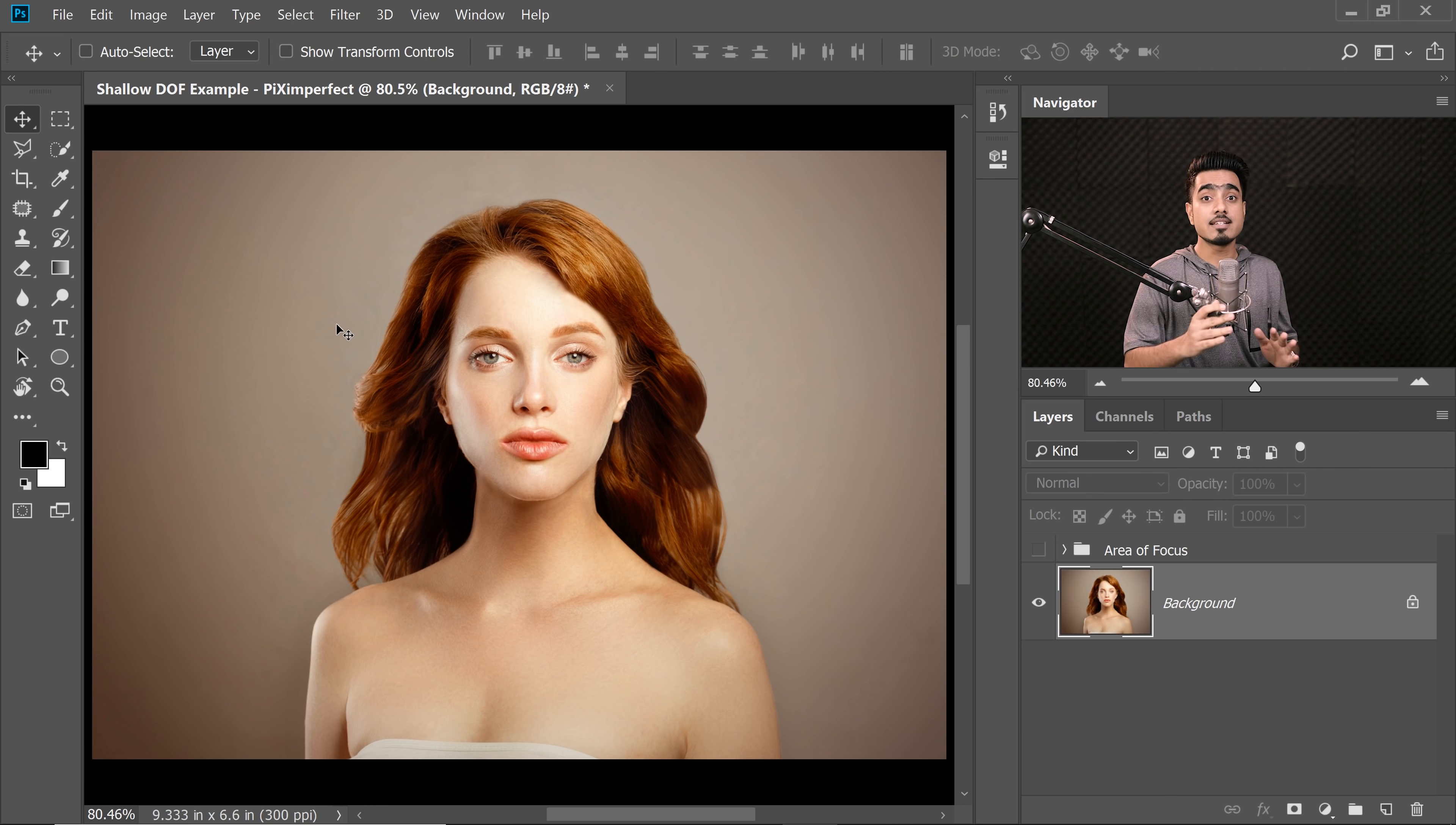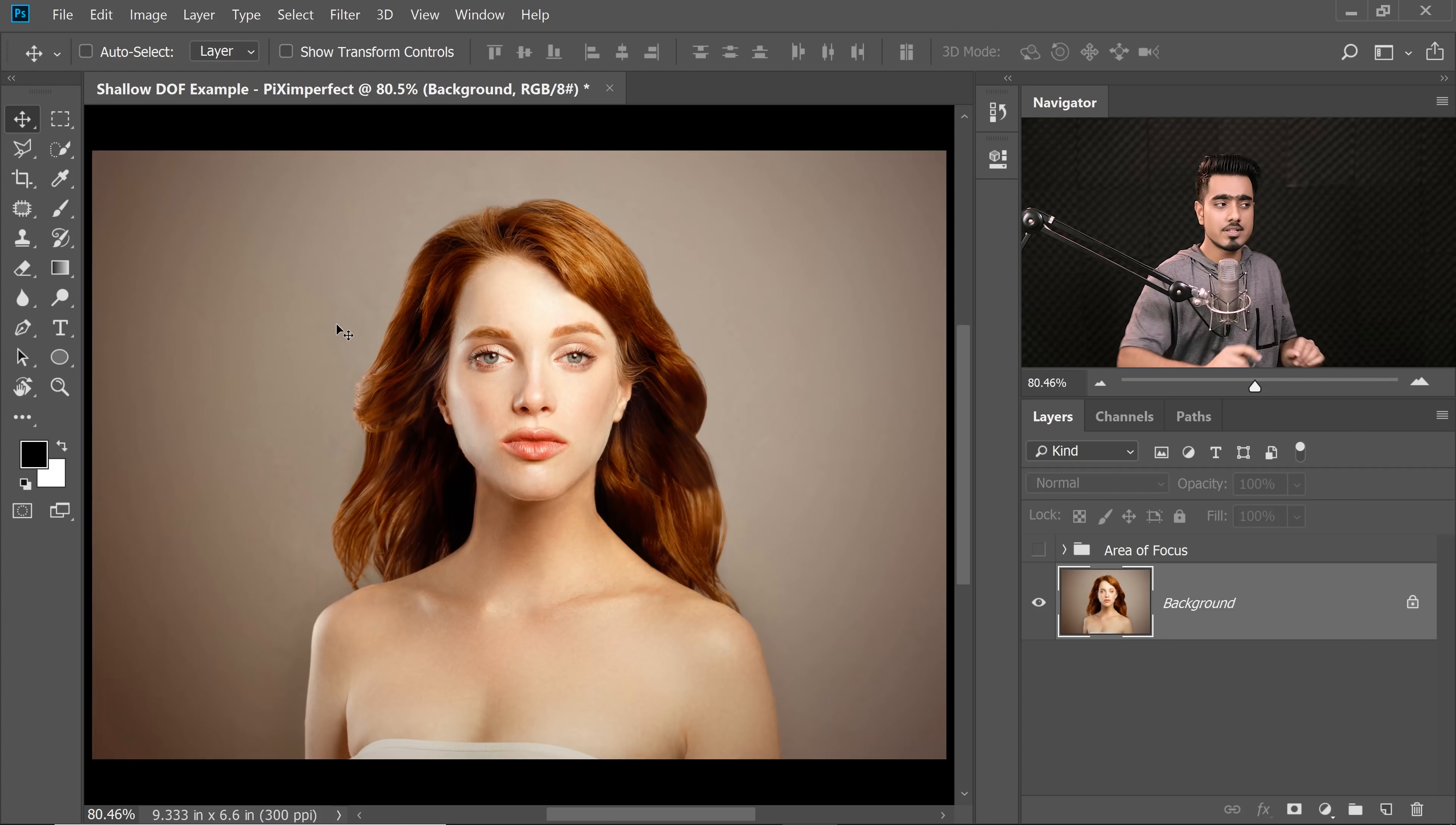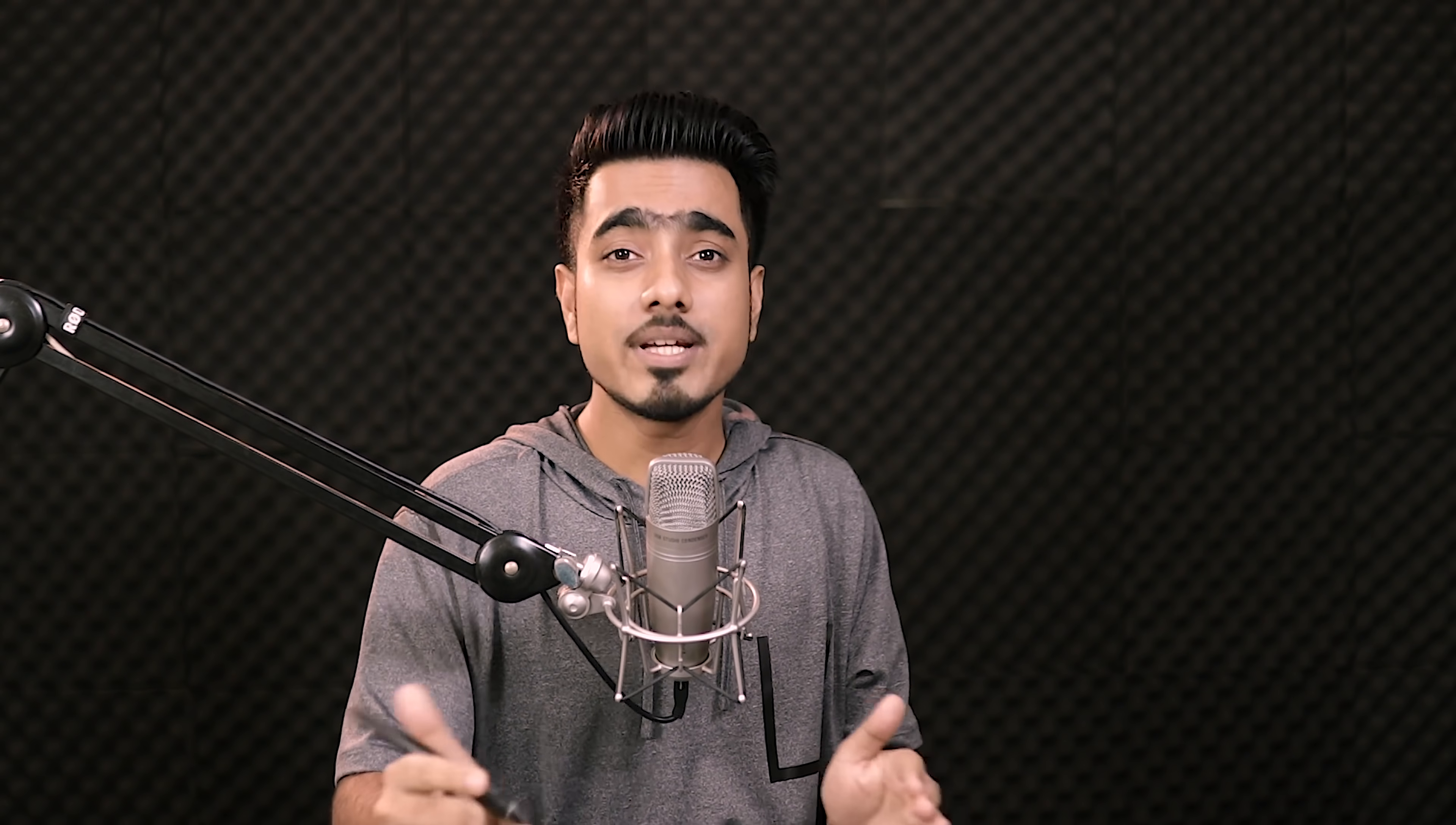First of all, we need to determine the focal plane. Or in other words, we need to determine which areas are going to be in focus. So in this case, have a look at it. Which areas are equidistant from the camera?